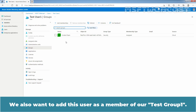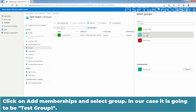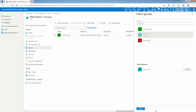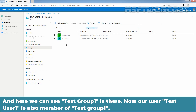We also want to add this user as a member of Test Group 1. So click on Add Memberships and select the group — in our case it is going to be Test Group 1. Click Select. Click on Refresh. And here we can see Test Group 1 is there, so now our user Test User 1 is also a member of Test Group 1.